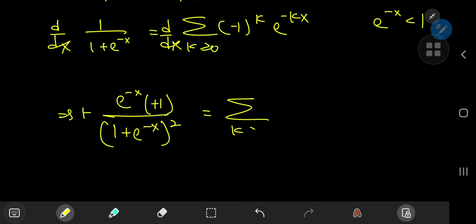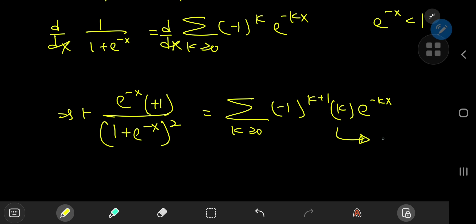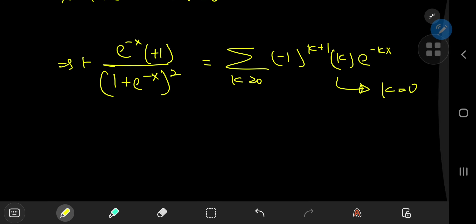On the right-hand side we get the sum over k of (−1)^k times (−k) times e^(−kx). We can absorb the negative attached to k into the (−1)^k factor by writing it as (−1)^(k+1). Notice that for k equal to 0 we just get 0, meaning we can start the sum at 1 instead.